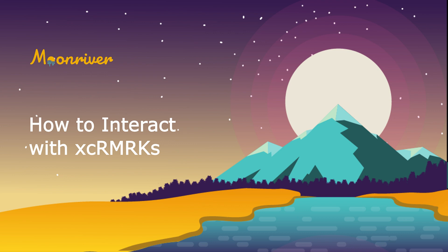Hello everyone, it's Erin and welcome back to another video tutorial. In this video I'll be covering how to transfer remark tokens from state mine to moon river and how to interact with them on moon river.